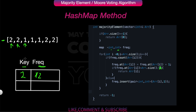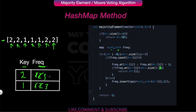Next we go to element 1, which is not present, so we add it to the map with frequency=1. The frequency of 1 then increases to 2, then to 3. Moving along, the frequency of 2 becomes 3, then 4. Since 4 is greater than n/2, we simply return 2. Here is the basic code — you can pause and see it; if you have any doubts, drop a comment.